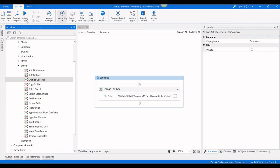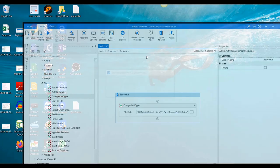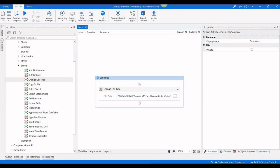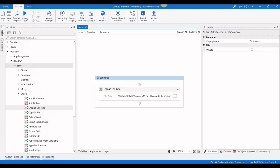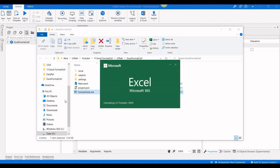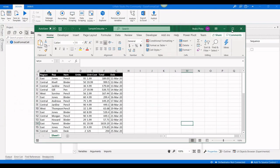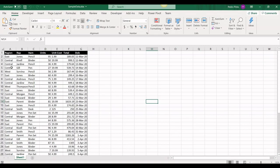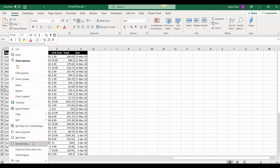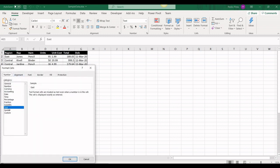Let me execute the process. Let's check the result in the sample file. Here you can see everything is text — or you can go to Format Cells and confirm everything is text.